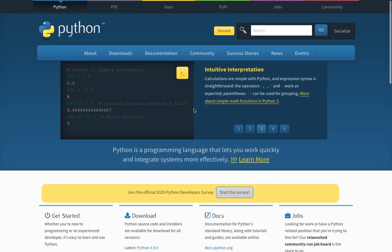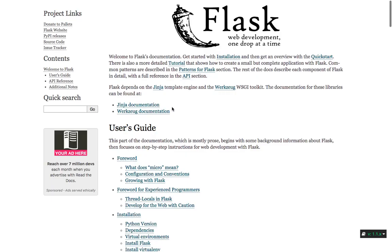Hey everyone and welcome to this course. In this course you will learn how to create a complete calculator web application using the Flask framework. If you don't know what Flask is, Flask is a web framework based on Python. It's one of the best web frameworks out there because it's simple, easy to learn, and easy to use. You can literally create a web application within minutes using the Flask web framework.